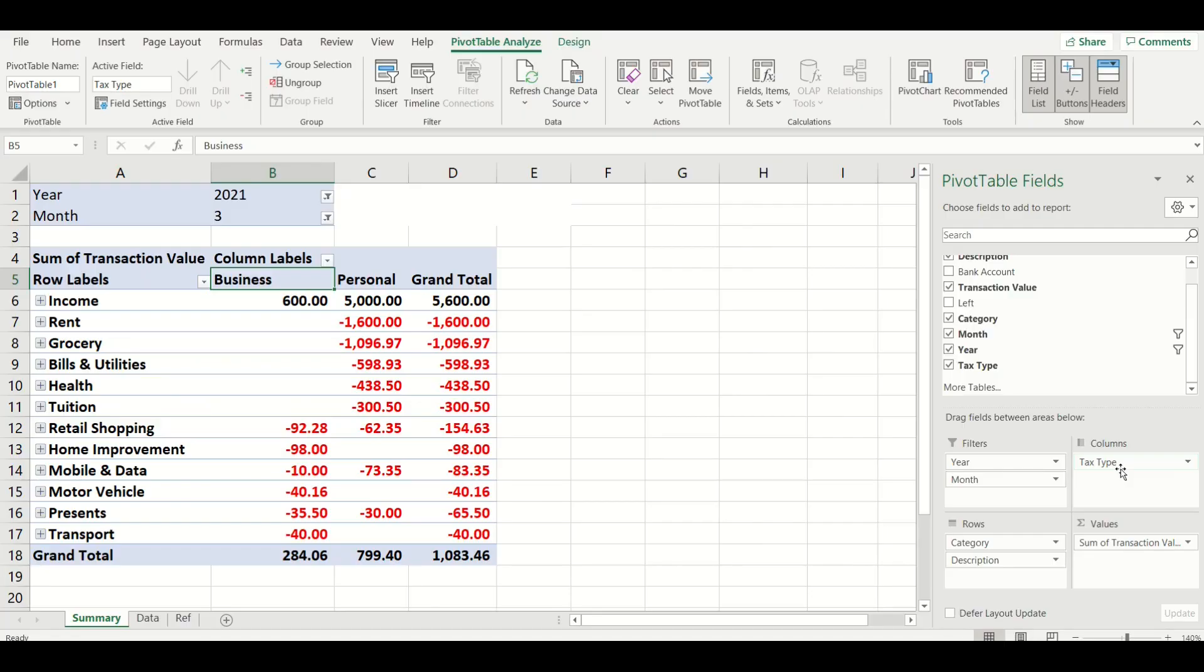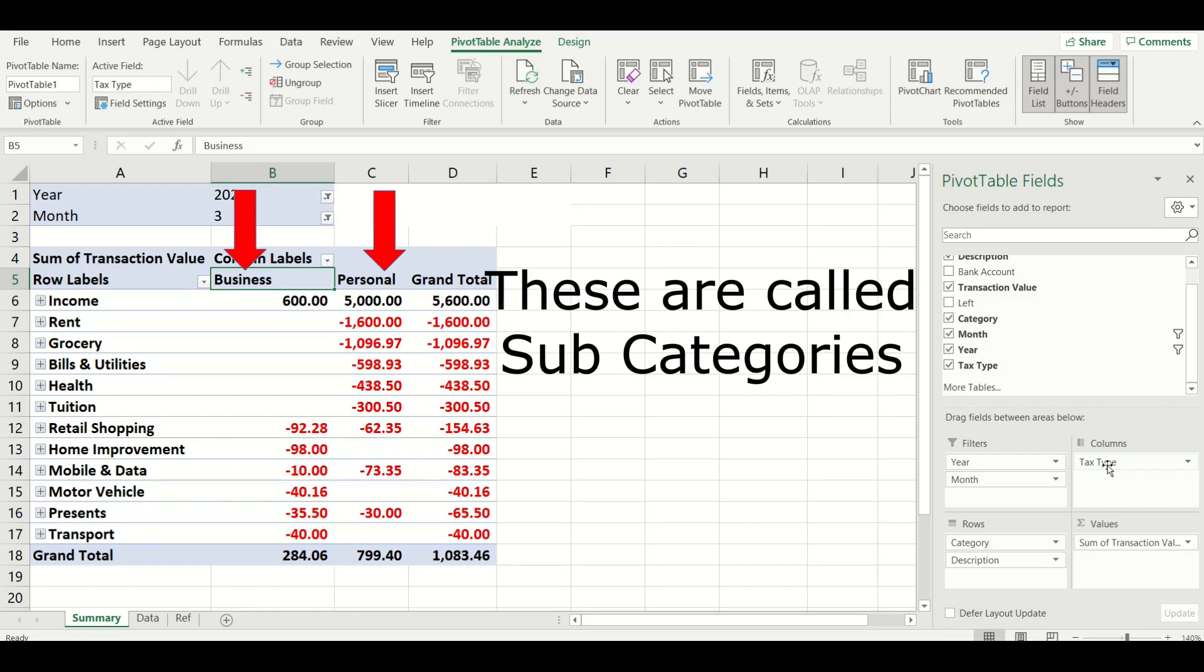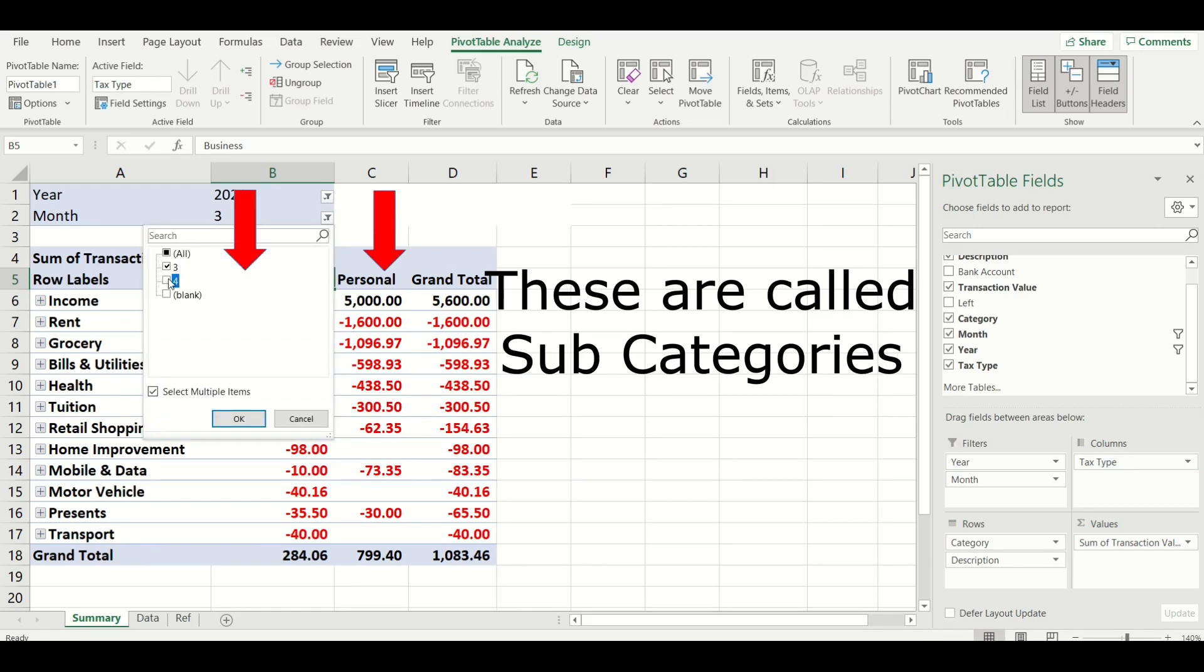By the end of this video you will have a pivot table in Excel that looks like this with a column showing a summary of your business expenses and personal expenses separated into two columns.